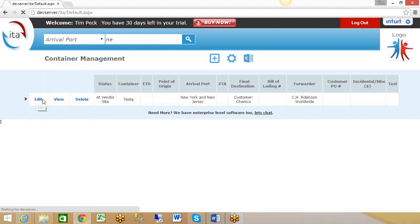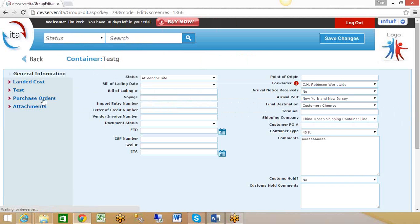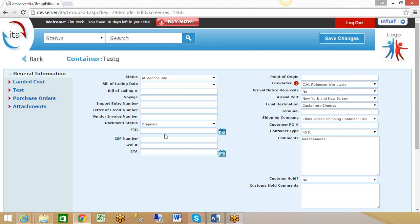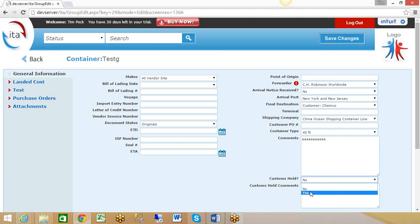When I come in, these are all the fields we've chosen to keep track of. We could enter an entry number or change the document status—say we've now received the original documents. We can add some additional comments. Maybe the container's been held up in customs, so we'll put it on customs hold.